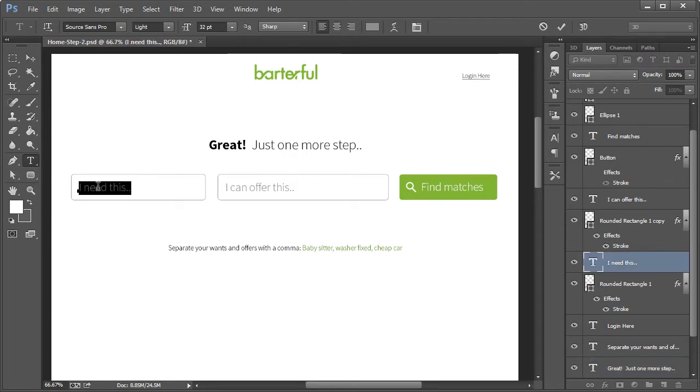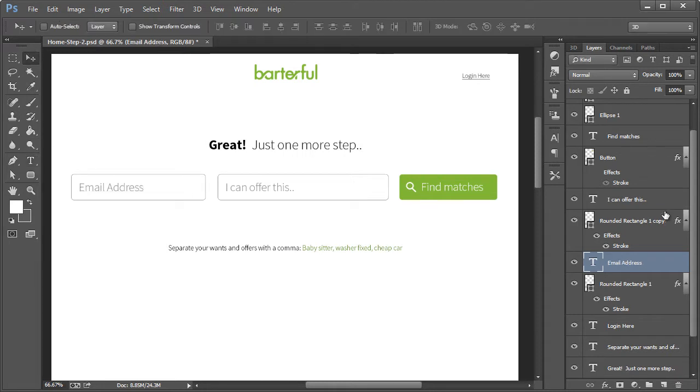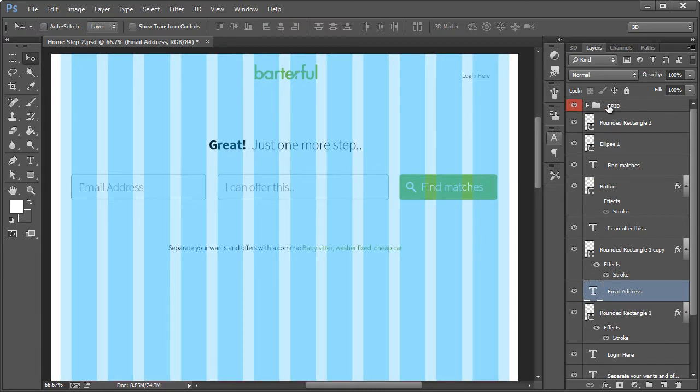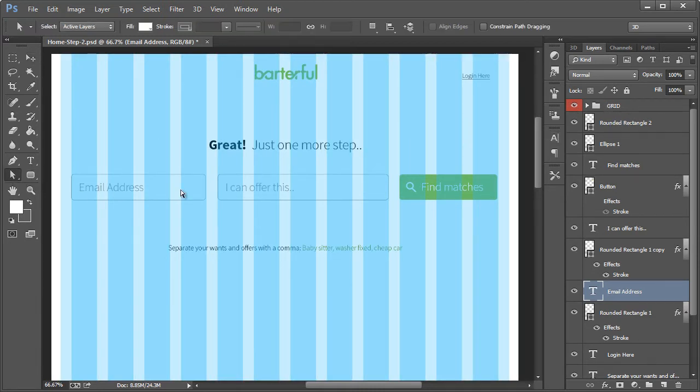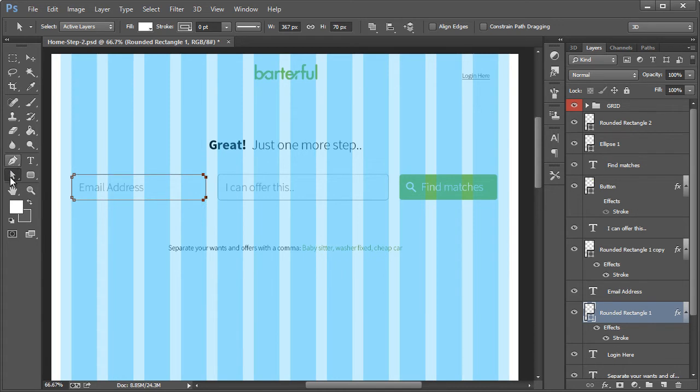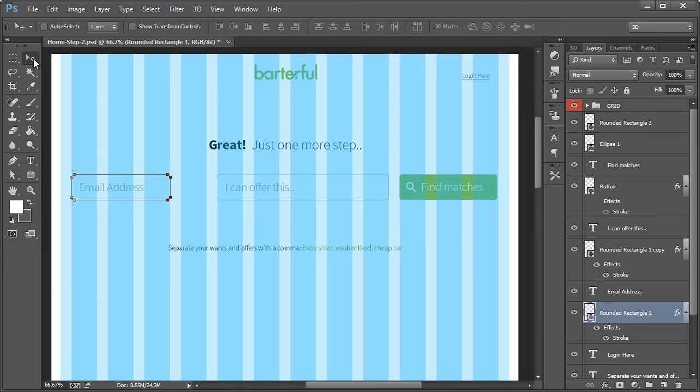And then we have to adjust these down here. So first we're going to change this to email address. And we have to change the width here because we're going to have three instead of two. So what we'll do is make this initial one just three grid columns.